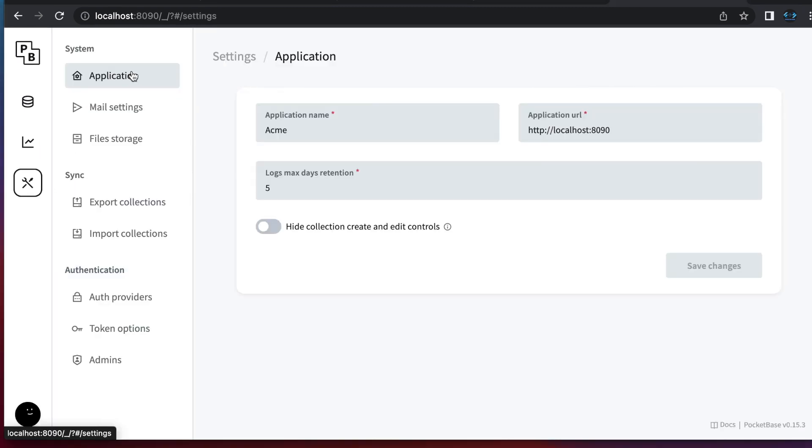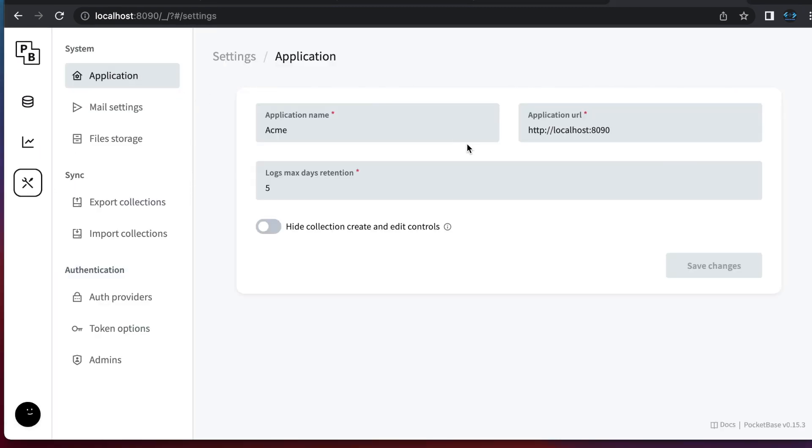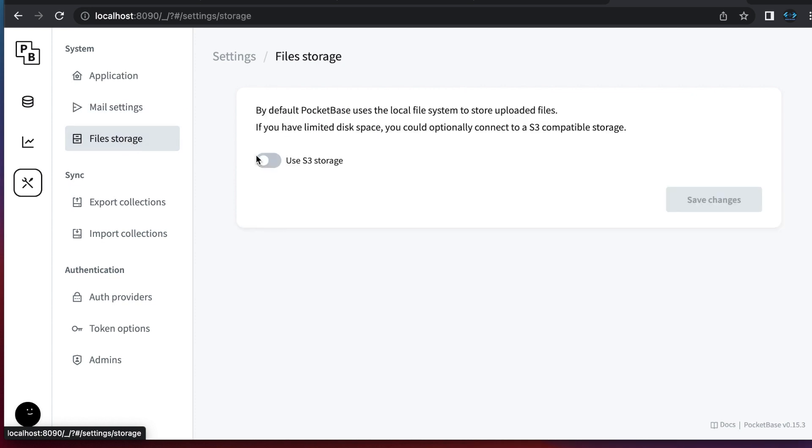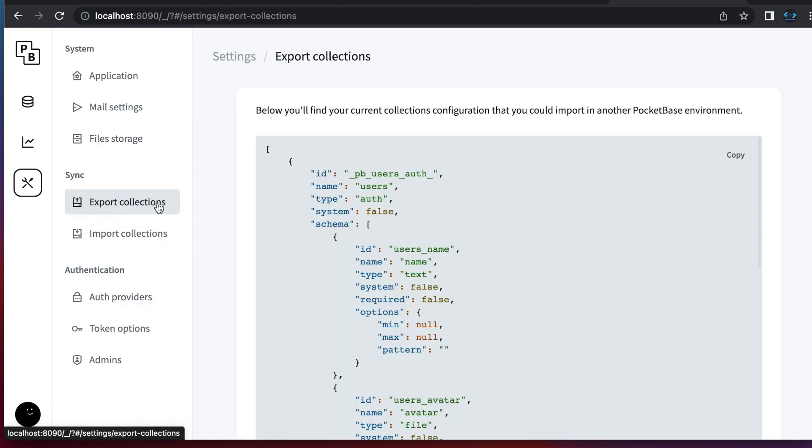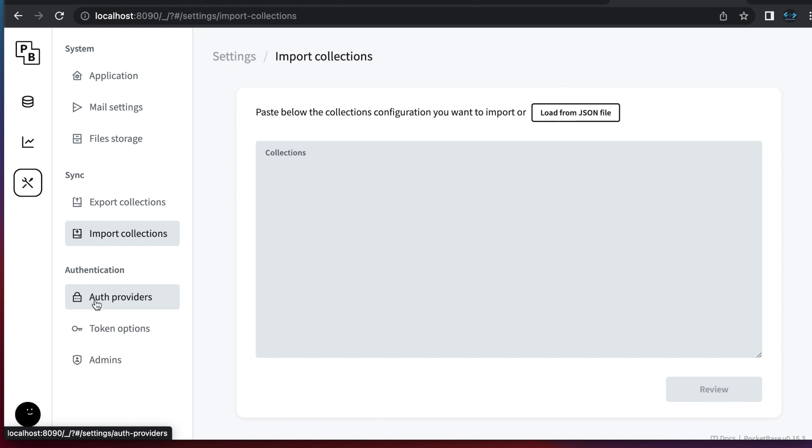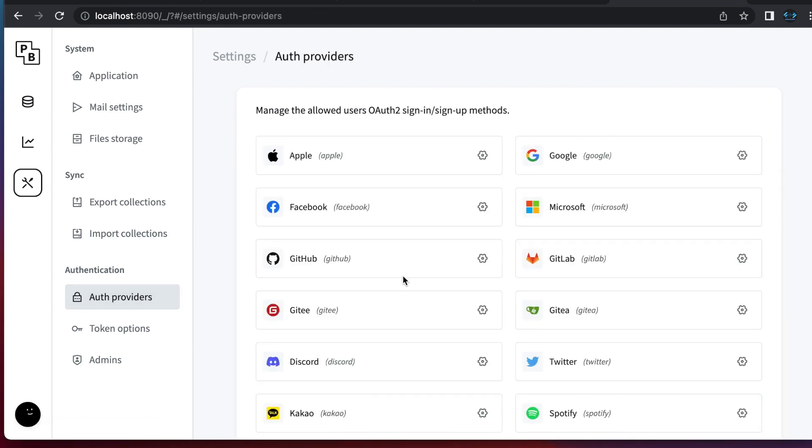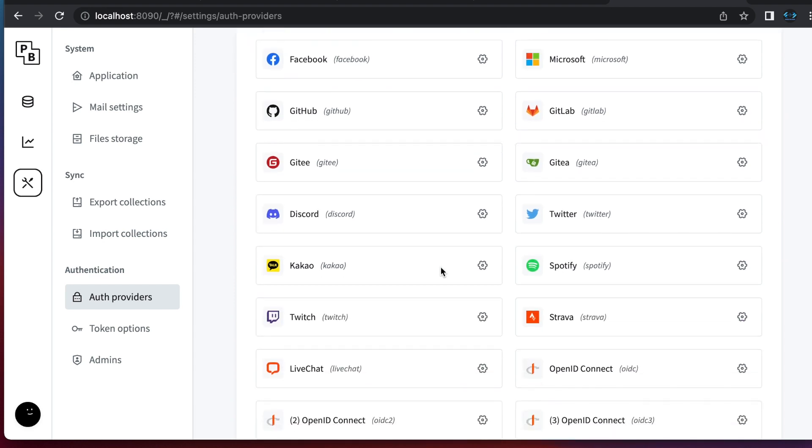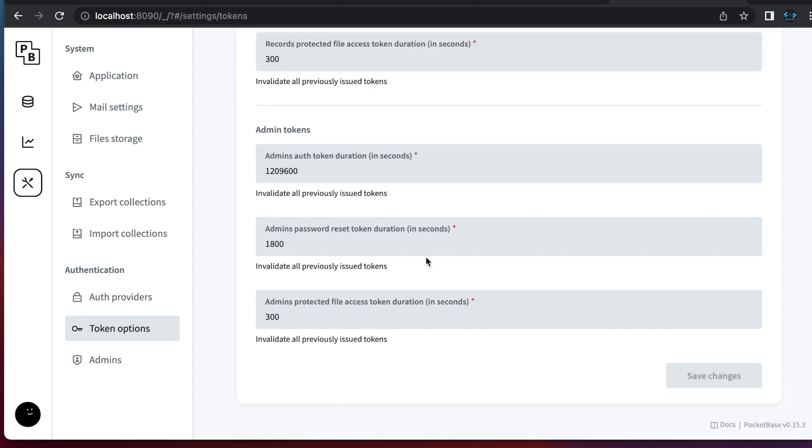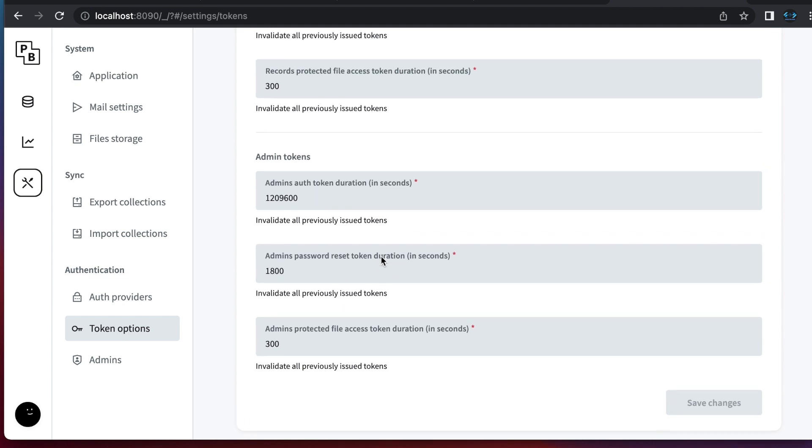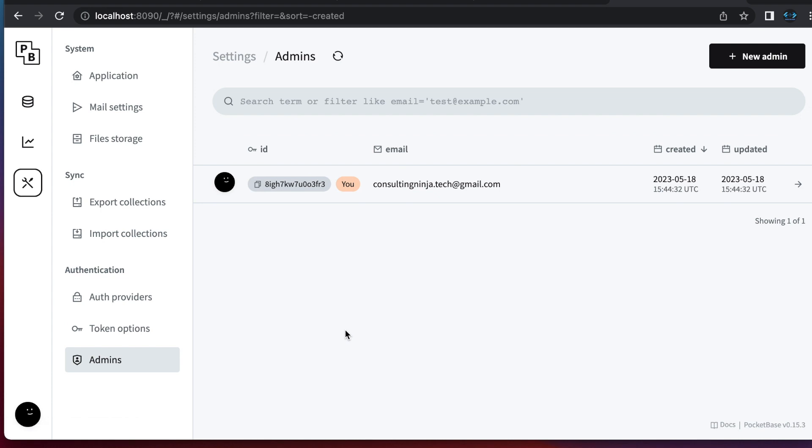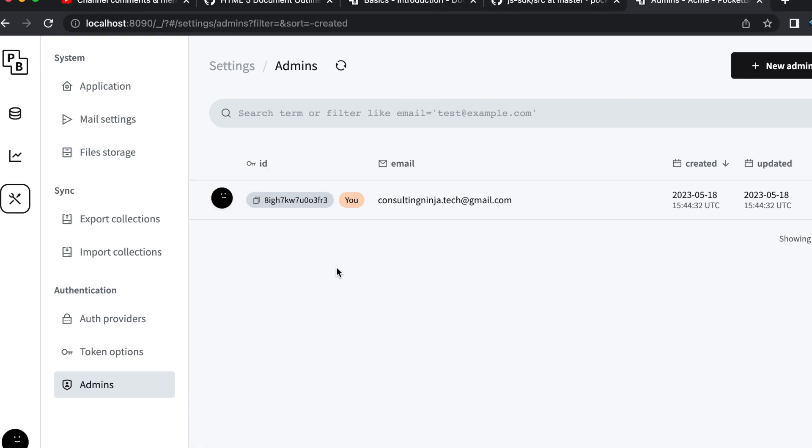And then we have our settings. You have application settings. You can change the application URL if you want. You have all of your mail settings in here. File storage settings. So if you need to use an S3 bucket for instance, that's where you would set this up. You have exporting your collections. You can do that. You can import collections if you need to. You can also load from a JSON file. So that's pretty cool. For authentication, you can see here that they have added a whole bunch recently and they're going to continue adding these. In token options, you can change how long your authentication tokens are good for. So you can change all of the settings on all of your tokens. So that's pretty cool. You also in your admins section can create new admins.